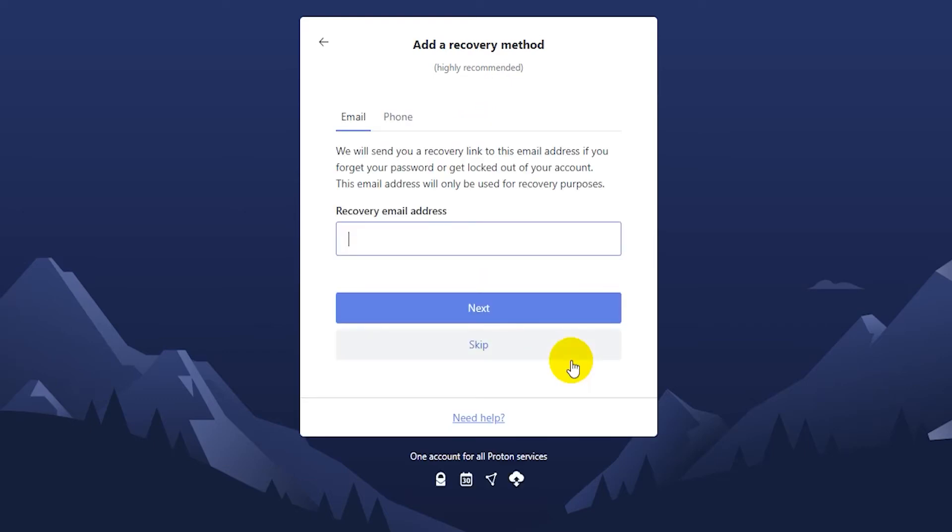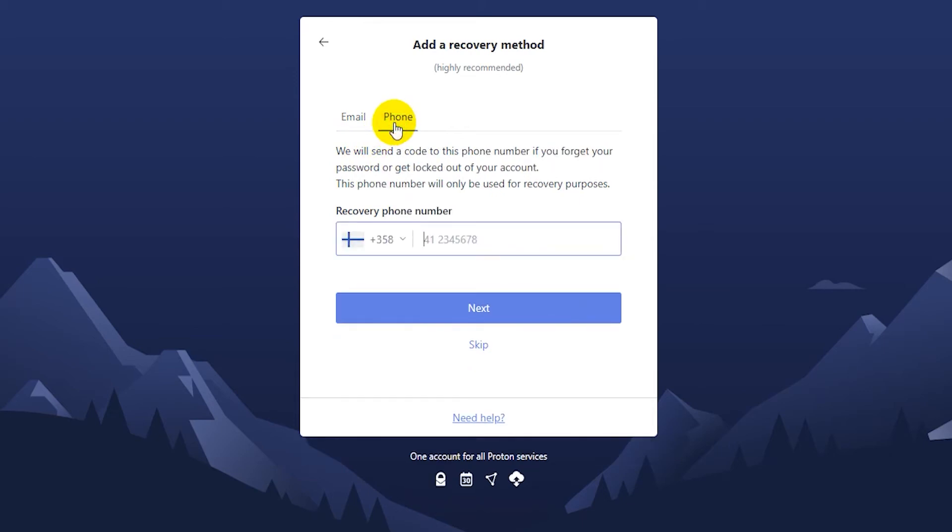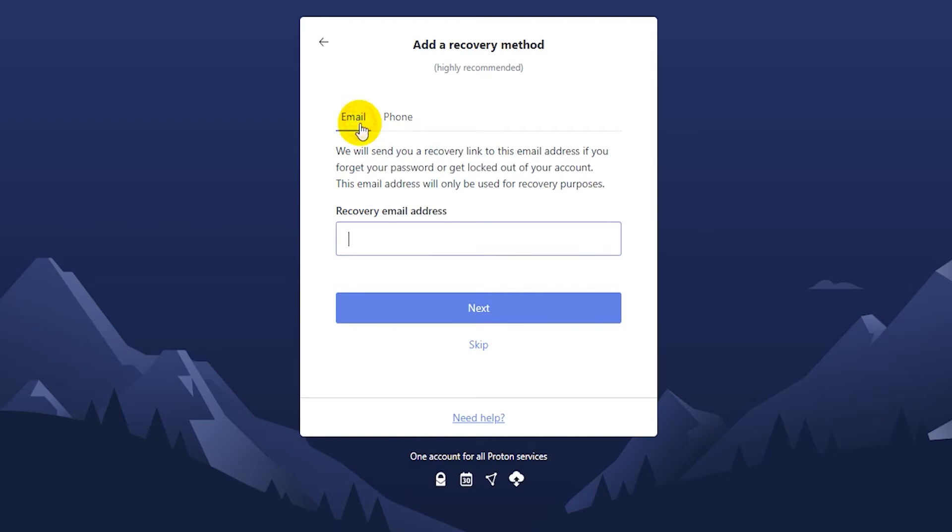Now here you want to enter in either a recovery email or a recovery phone number, just to make sure that you can recover your account in case you ever forget your password or something like that. So I'm just going to put here my other ProtonMail account. There we go. And then click on next.